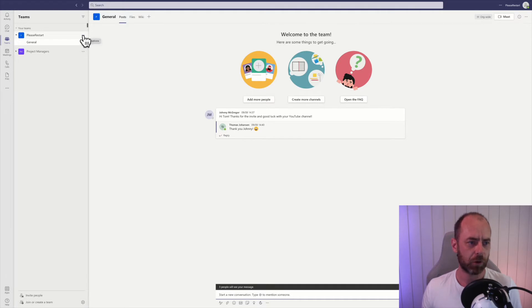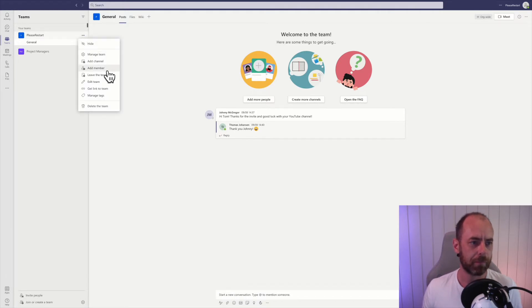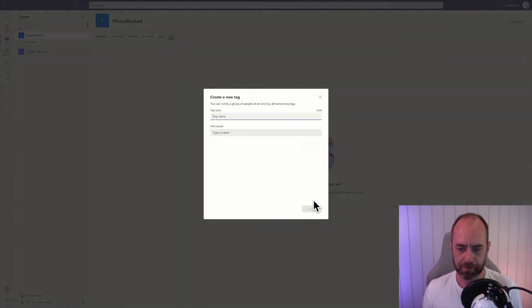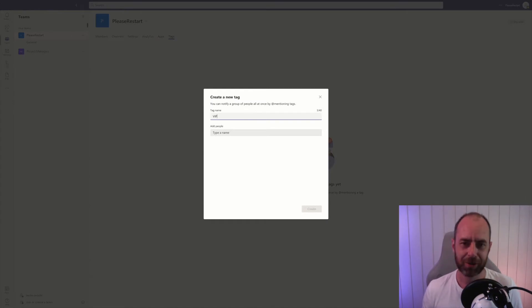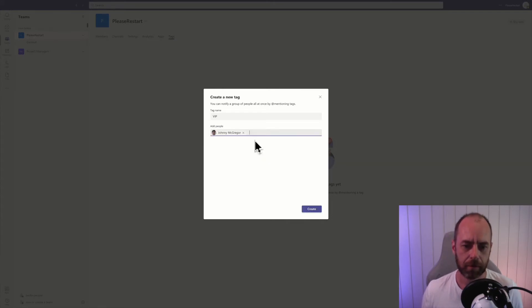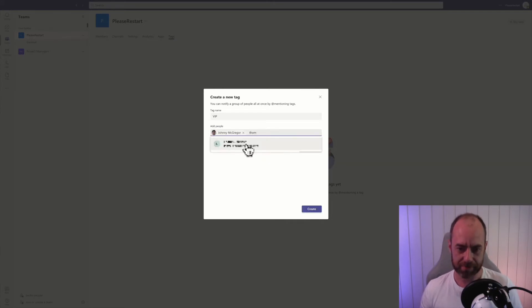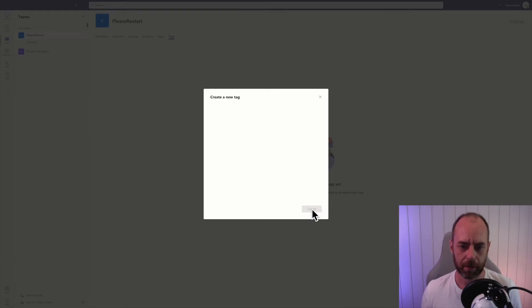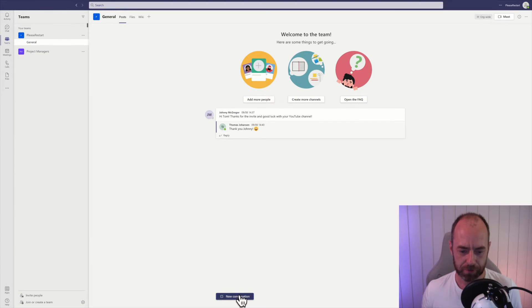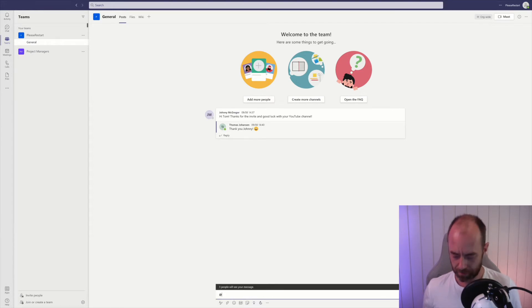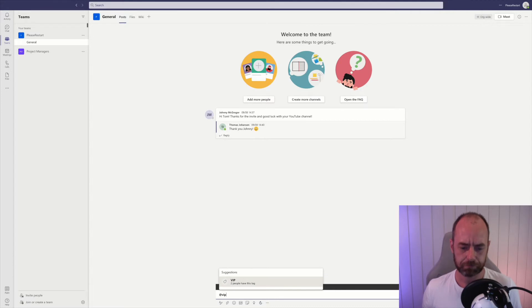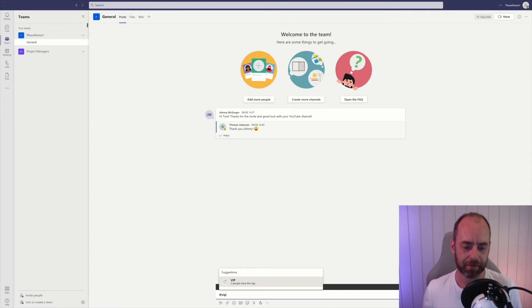you go in the option menu on your team, click on manage tags, and create tag. Choose a tag name, so I'm going to call this VIP, and I'm going to add Johnny and myself and create. How can I use this? I'm just going to start a new conversation, type the at sign and then VIP, and it's going to say that there are two people that have this tag.